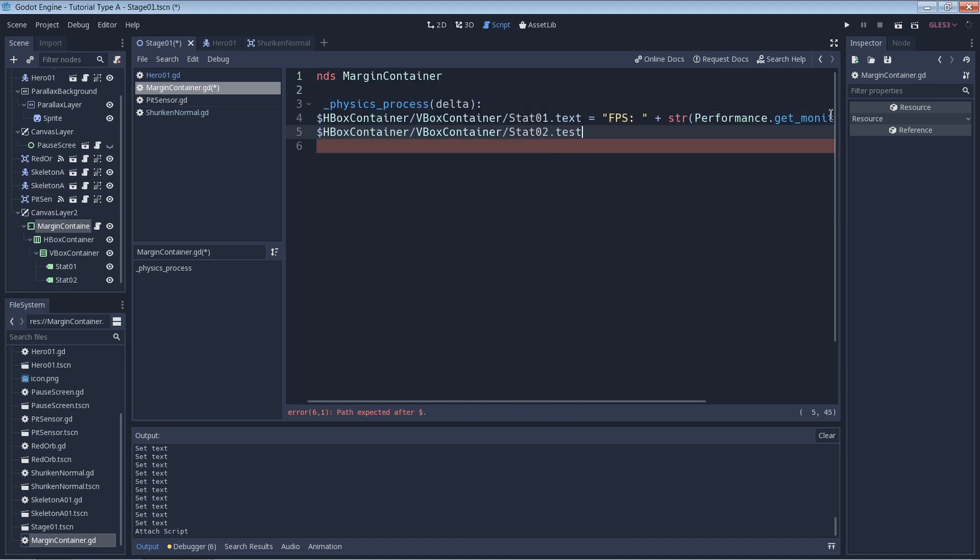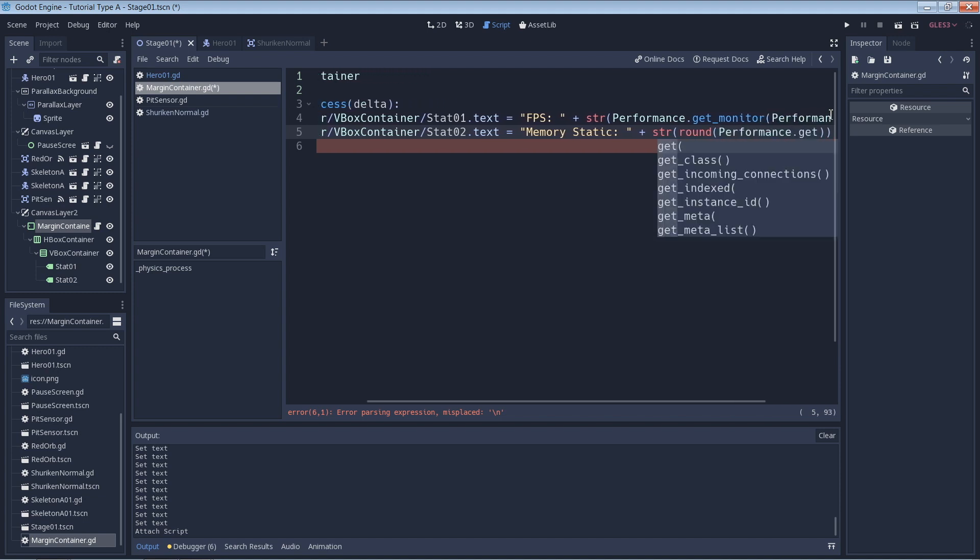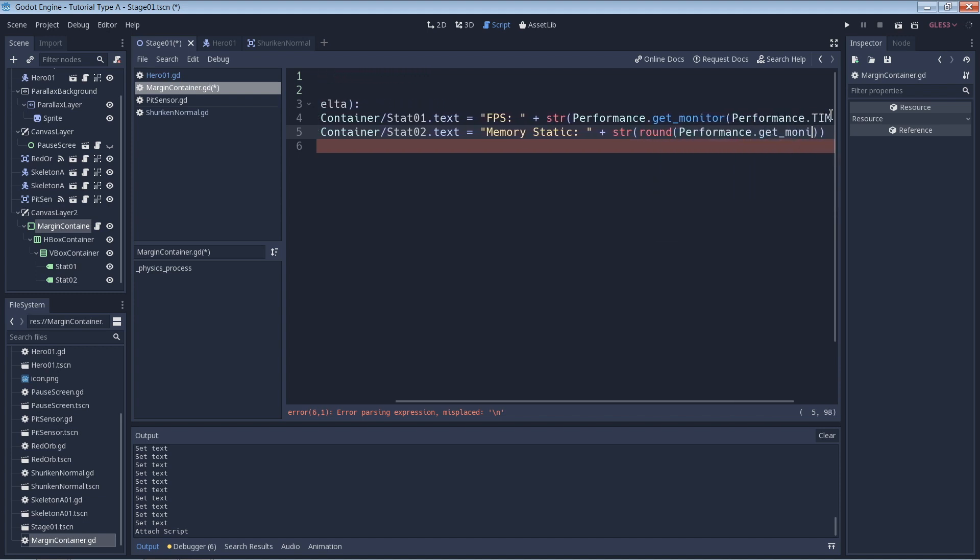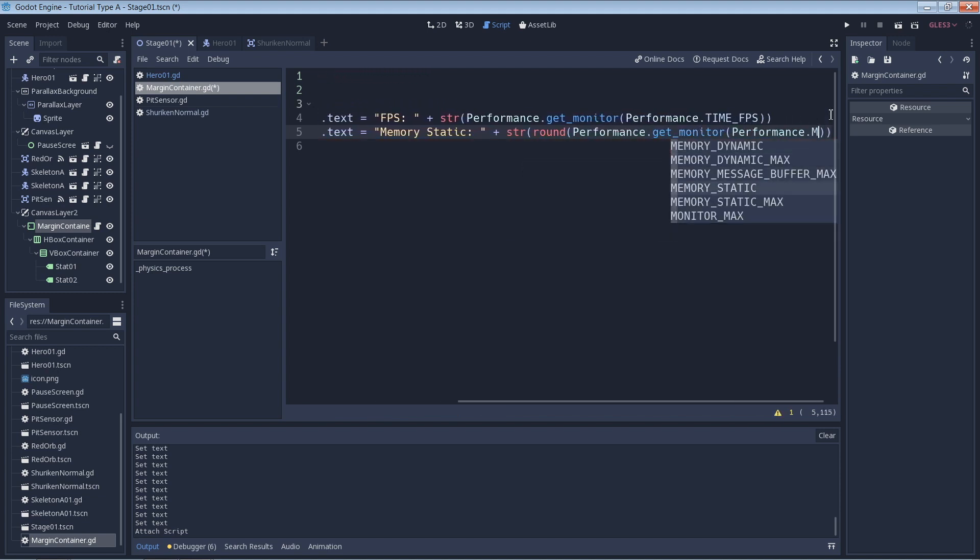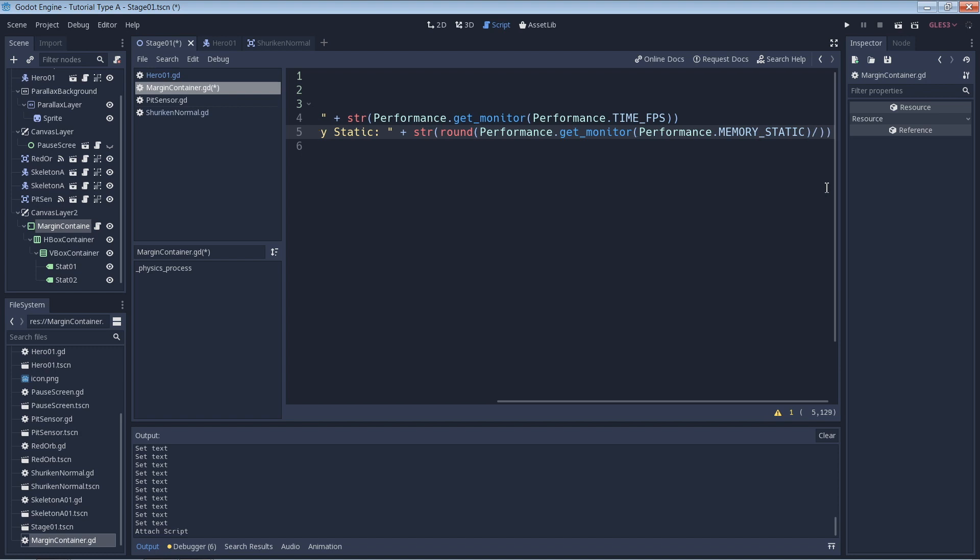Similarly, to get the memory usage, we access the Performance.MEMORY_STATIC stat. Here you also see that I use the str() method to turn the output of the Performance.get_monitor() method from a float to a string so that we can use it with the label.